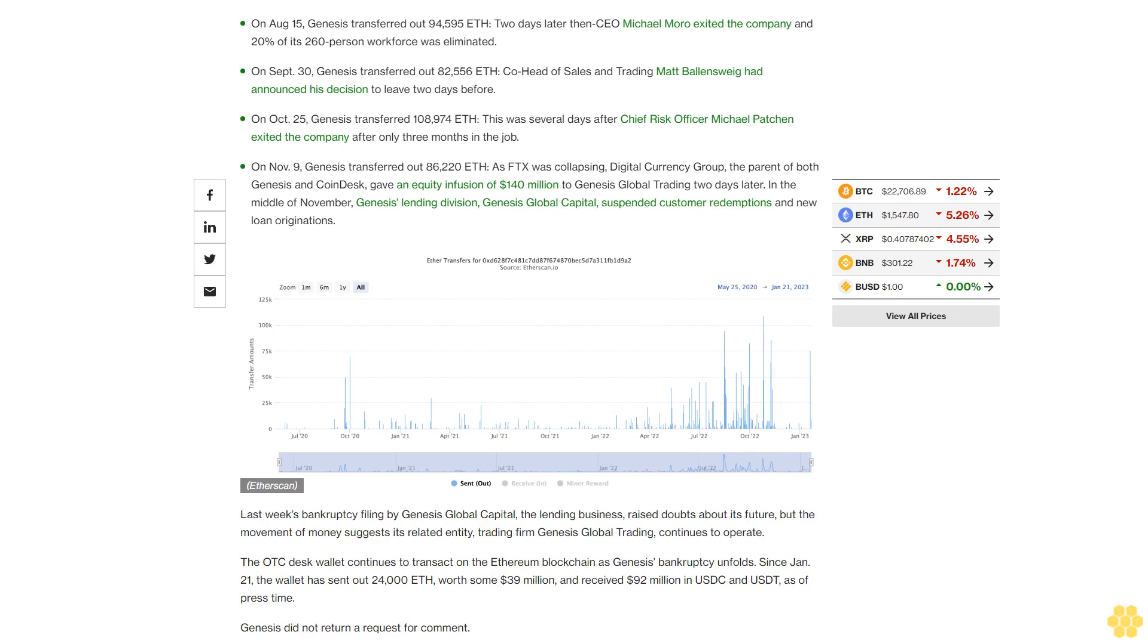In the middle of November, Genesis' lending division, Genesis Global Capital, suspended customer redemptions and new loan originations. Last week's bankruptcy filing by Genesis Global Capital, the lending business, raised doubts about its future, but the movement of money suggests its related entity, trading firm Genesis Global Trading, continues to operate.